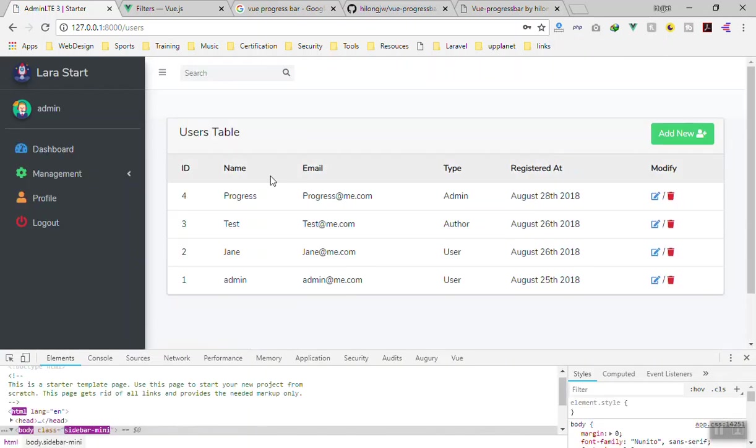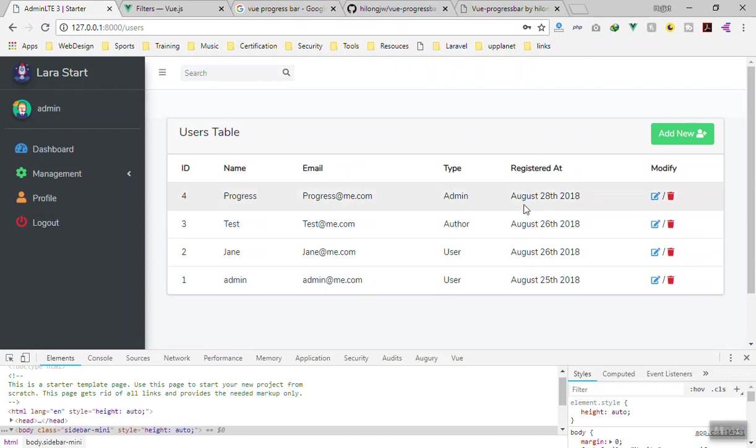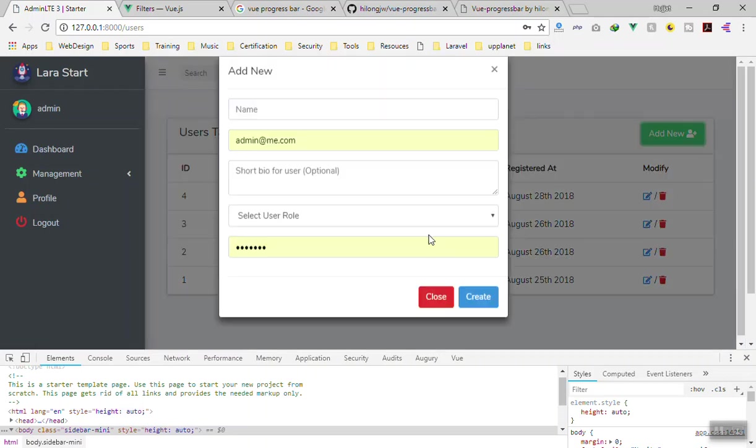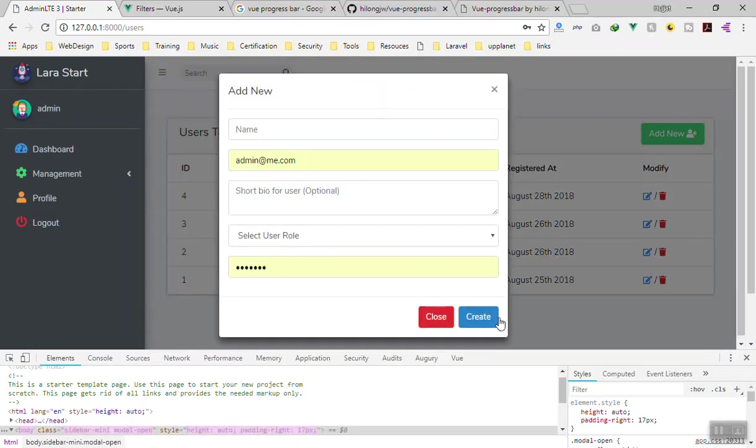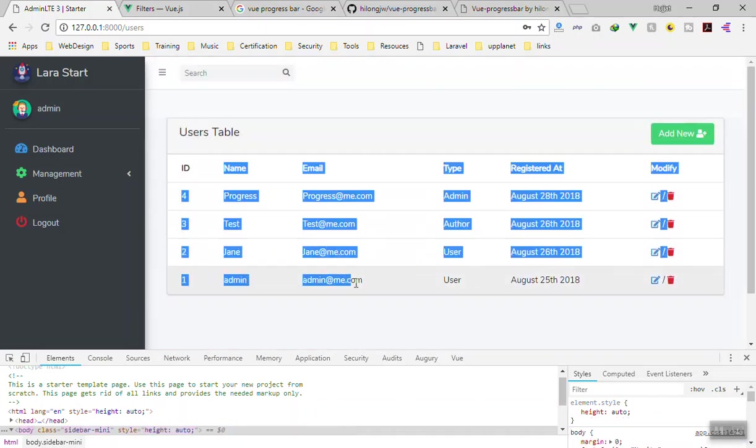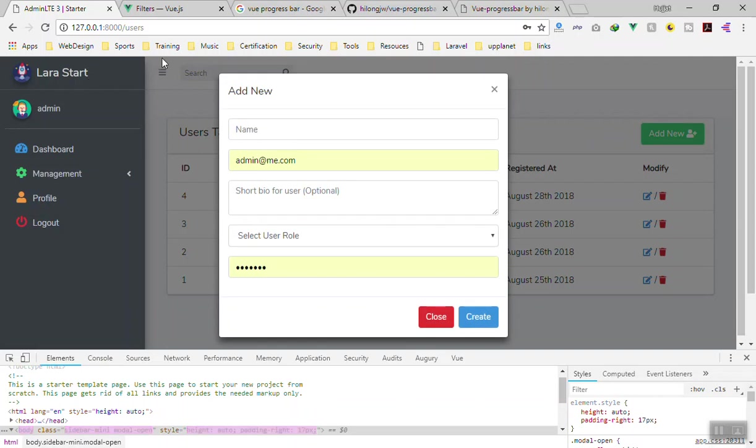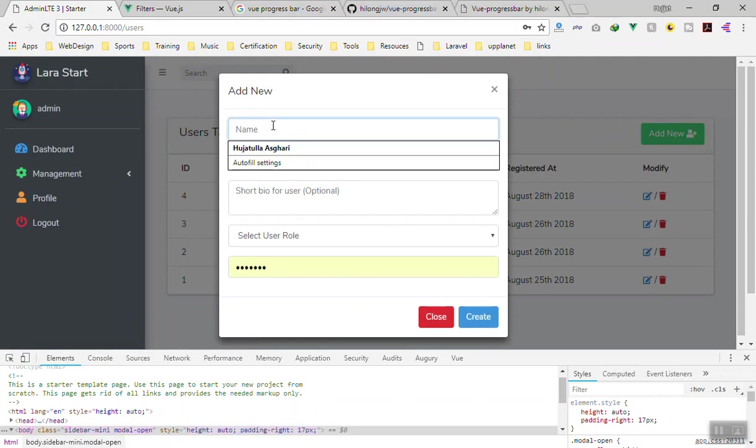We did not do the loading - like if someone clicks on create, it should close the modal window plus it should send another request to the database and refresh our table. That is what we're going to do in the next video. But in this video we just learned how we can add the progress bar at the top here. Let's try it again.